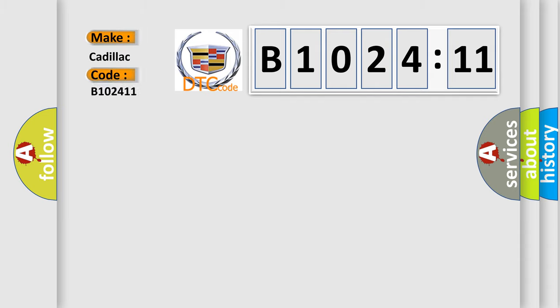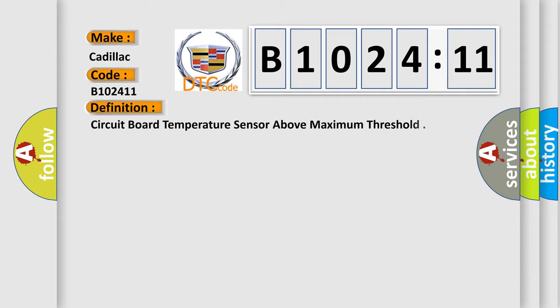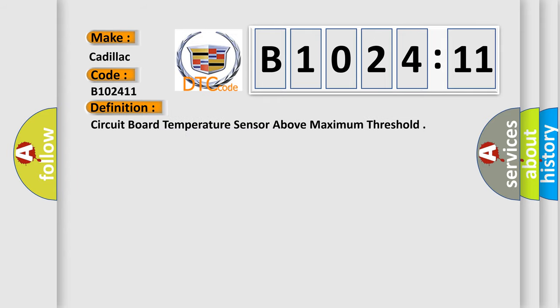So, what does the diagnostic trouble code B102411 interpret specifically for Cadillac car manufacturers? The basic definition is